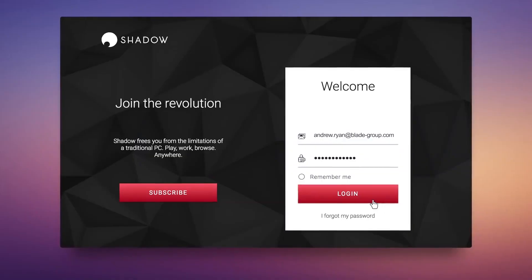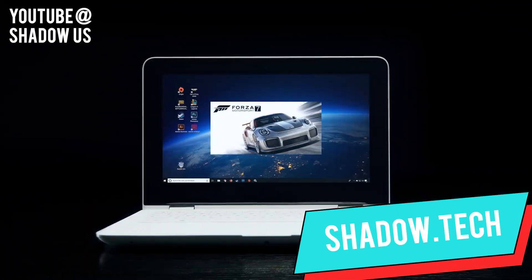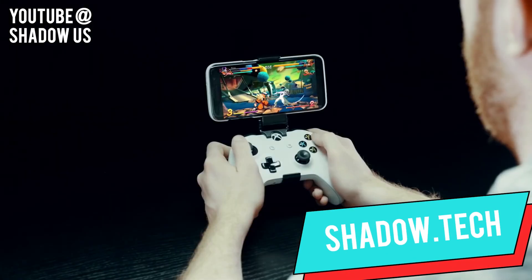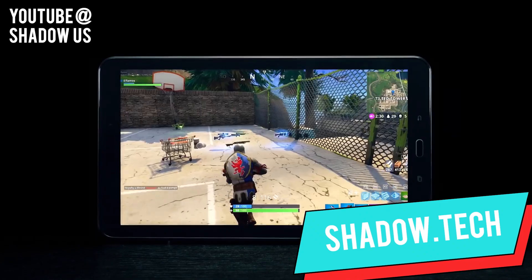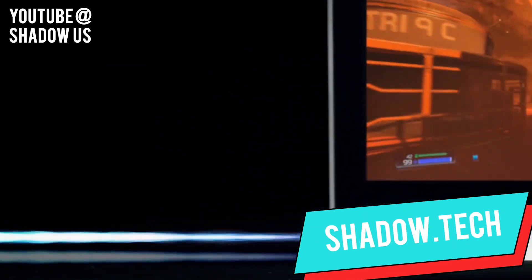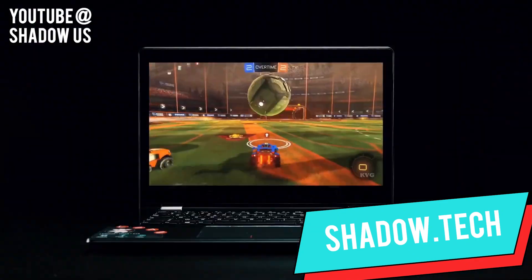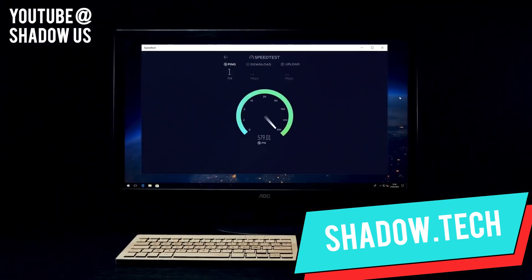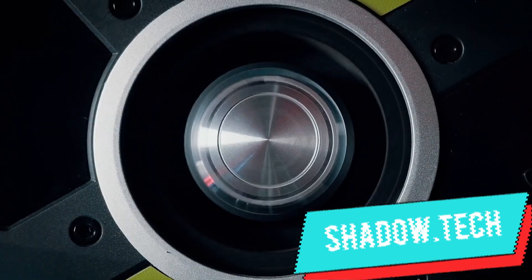After that, you'll want to sign up with a service called Shadow. This subscription-based streaming service sets up your own personal gaming PC you can access remotely via an Ethernet or 5 GHz Wi-Fi connection, which you can then use to stream games directly to a device of your choosing.